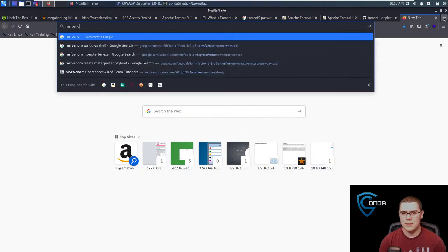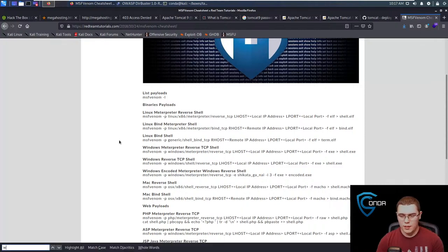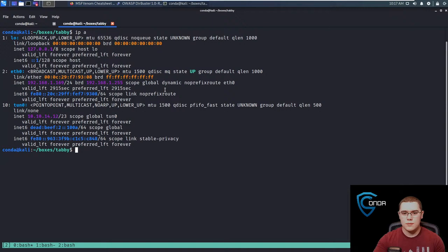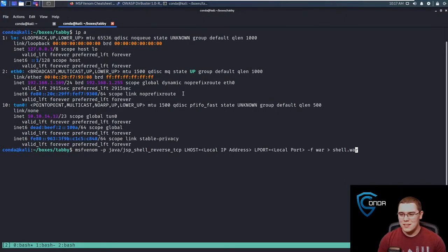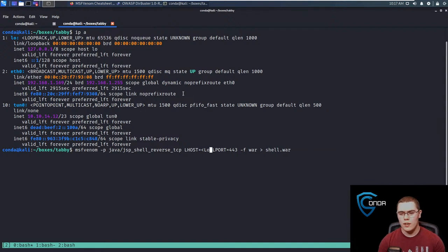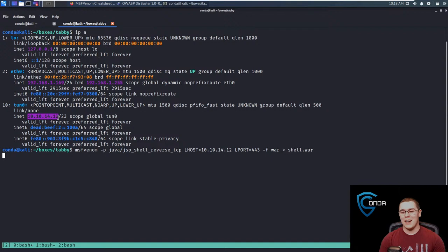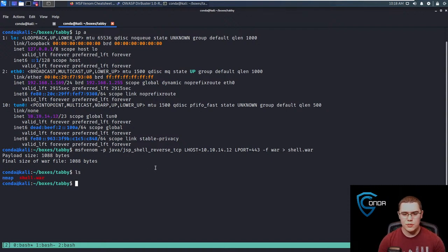Let's look up the MSFVenom command for a WAR file. Now let's make sure we have our IP set. We'll put the local port as 443 - I like to stick with safe ports. A lot of guys use port 4444 or things like that, but firewalls are a thing and you don't want to get burned. I'd definitely recommend sticking with safe ports like 80, 443, 53 - things that aren't typically blocked. Now we have our shell.war file.